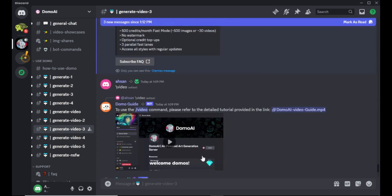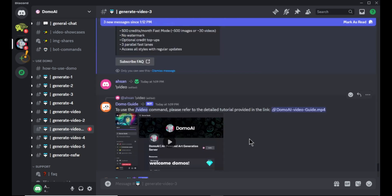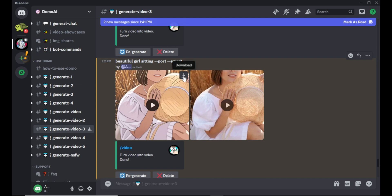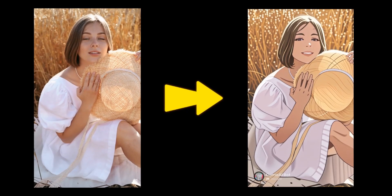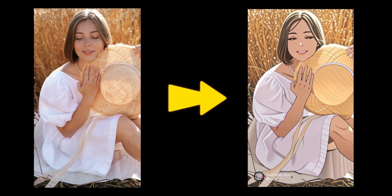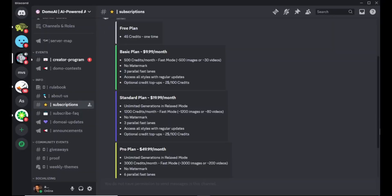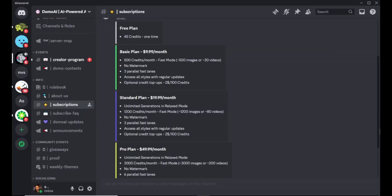Now your video will start to generate and it will take some time. After the video generation, you can see our original video and the anime style video side by side. You can play the converted video by clicking play button or you can download the video by clicking download button. This is the final video result. With Domo AI free plan, you will get 45 free credits to generate images and videos. I have full video about Domo AI. I will leave the video link in the video description.